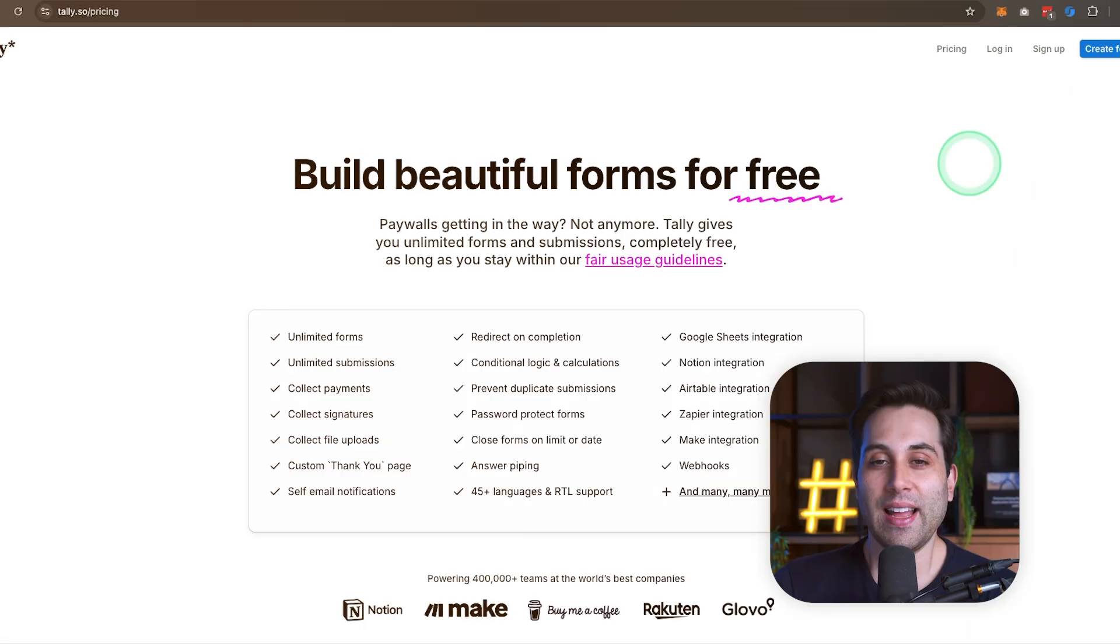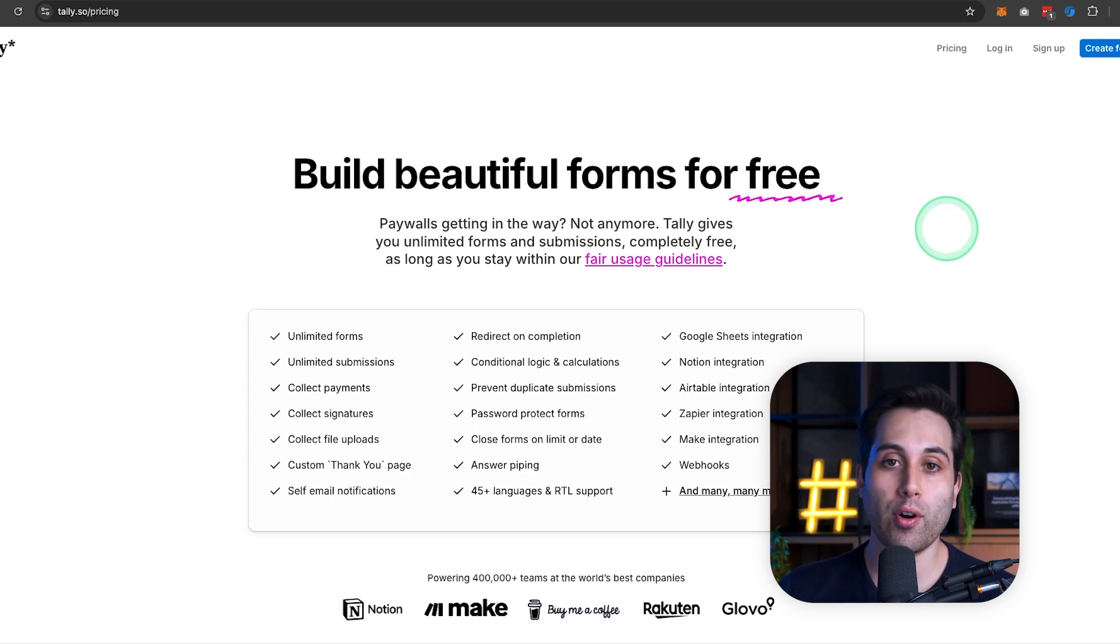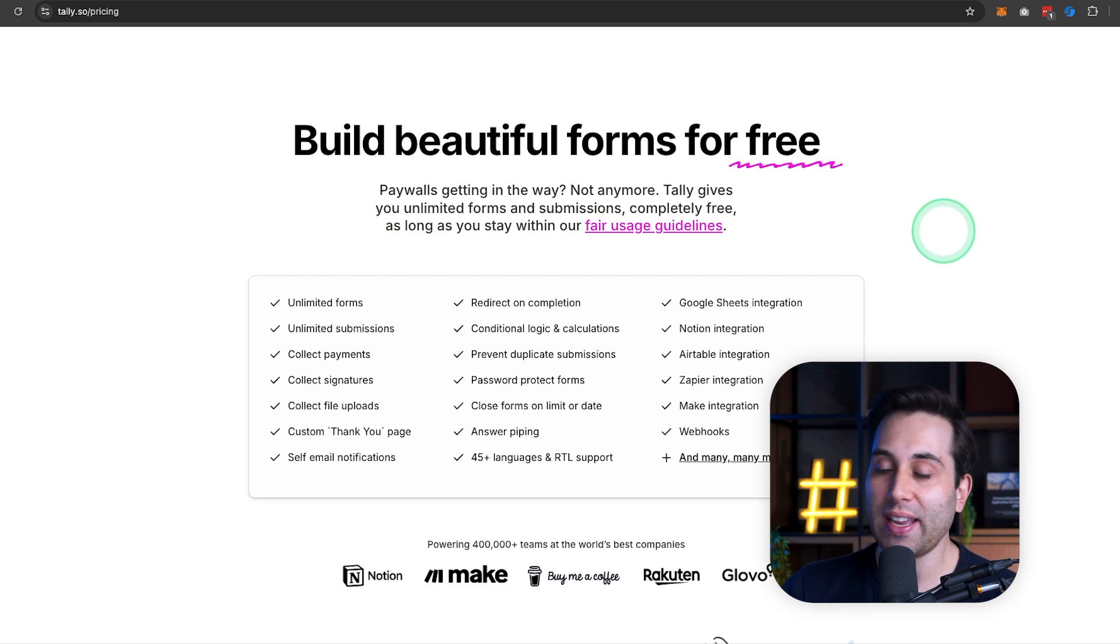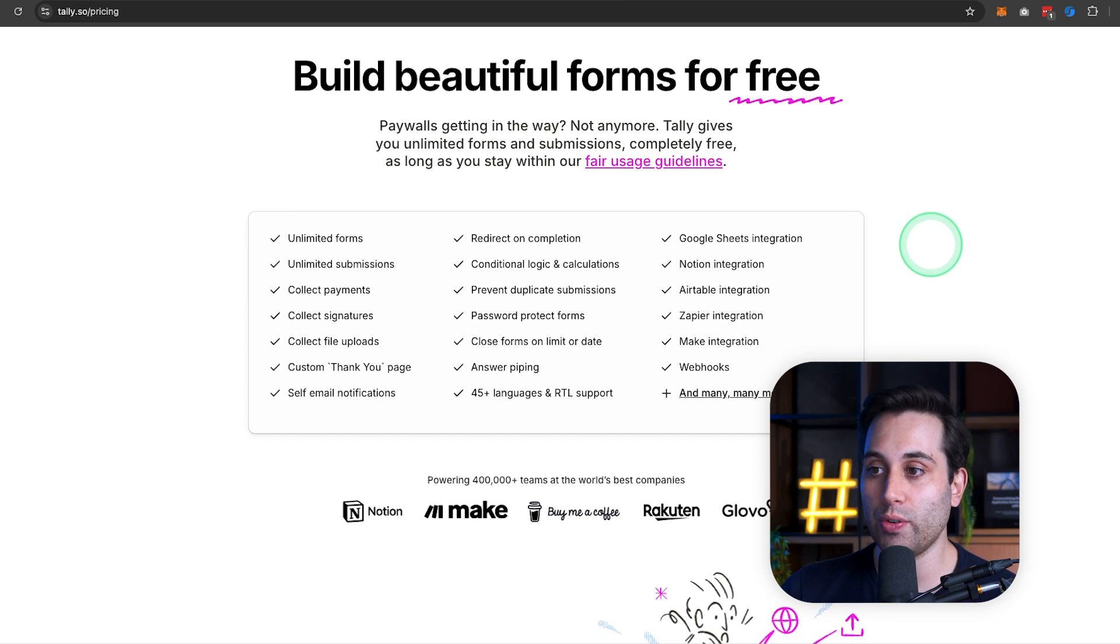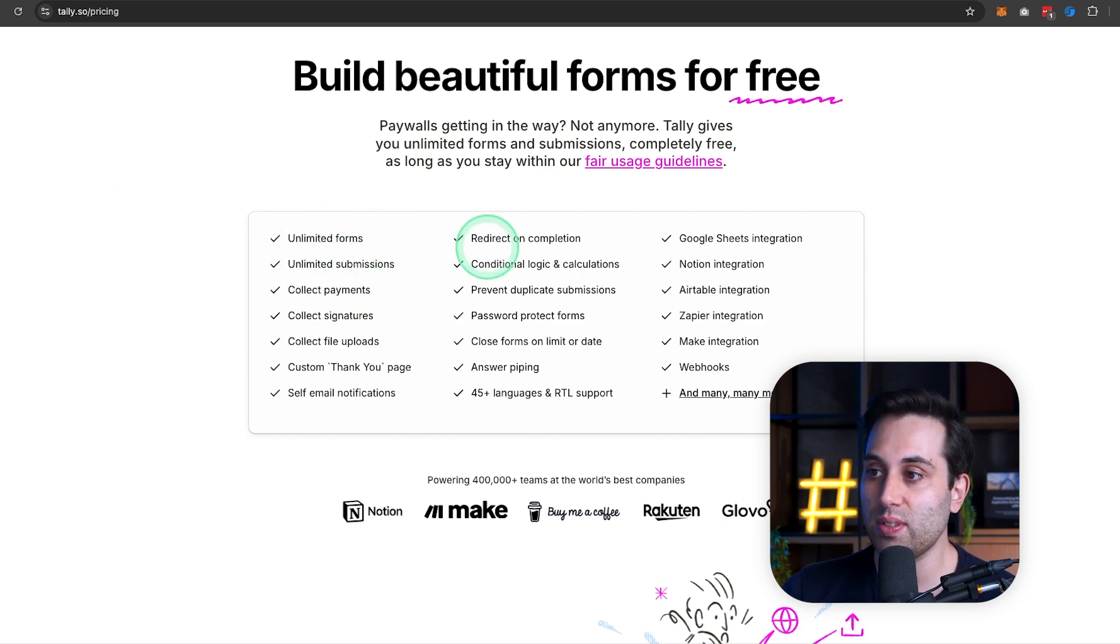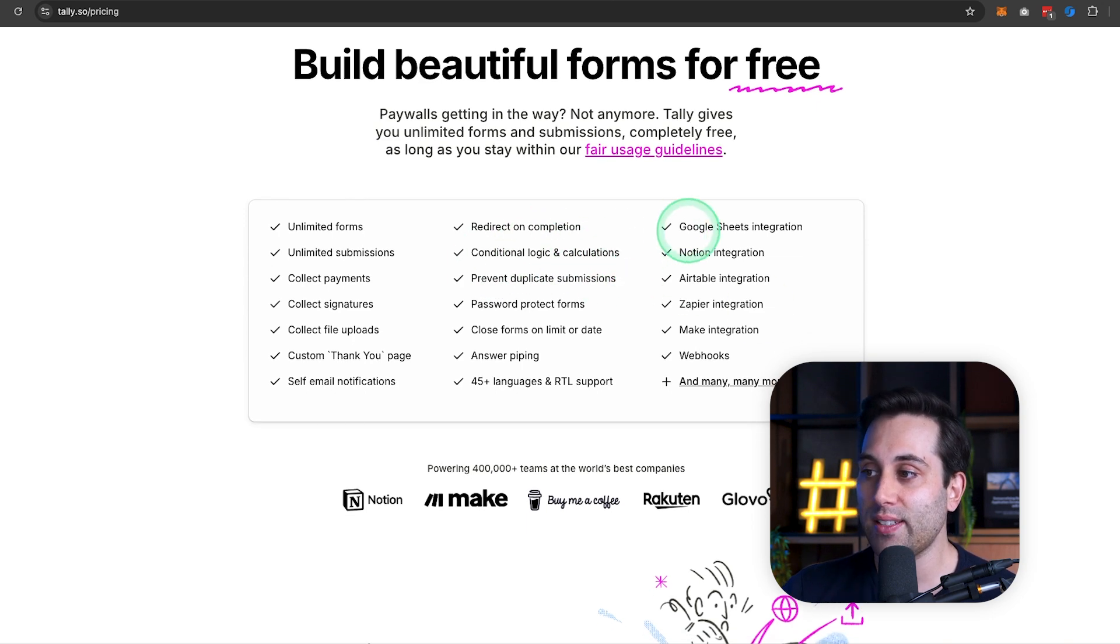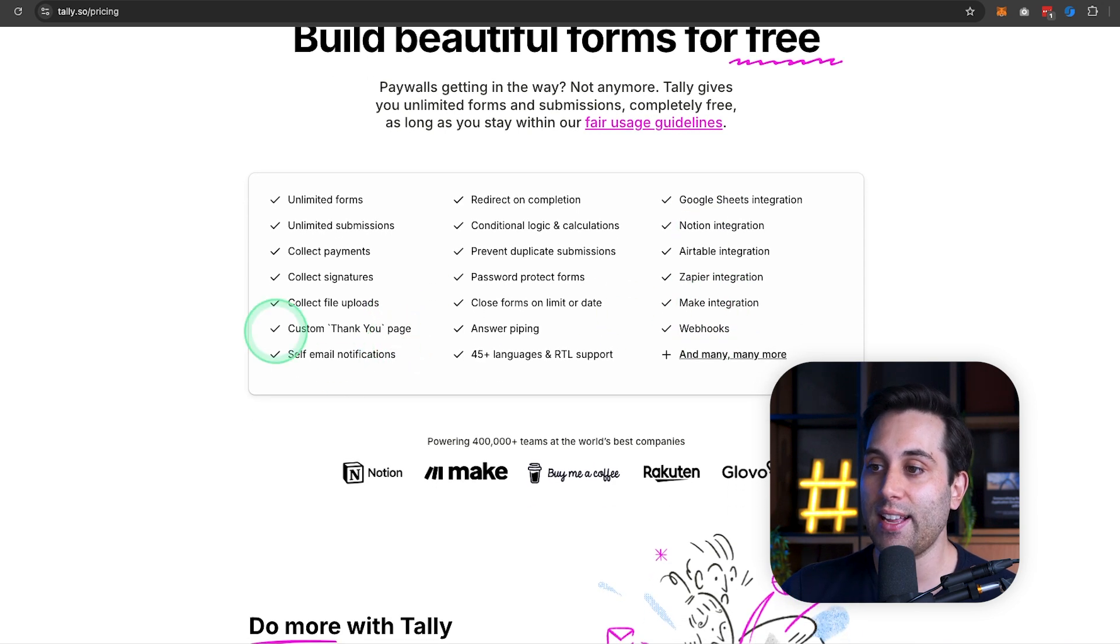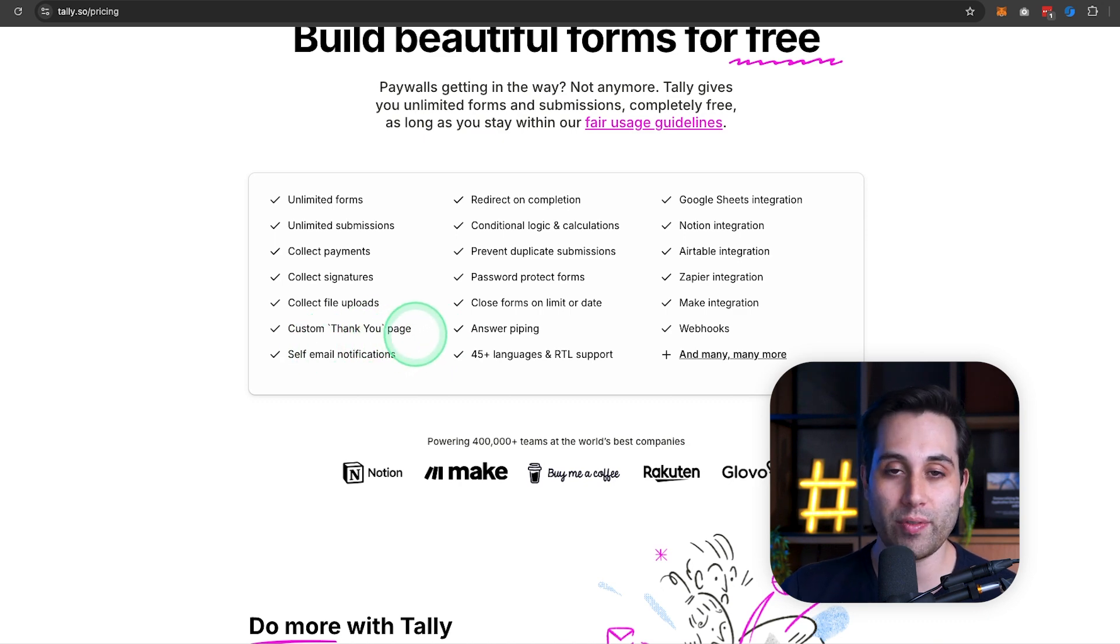And how much does it cost? Well, it's free to use. Let's take a look at their pricing page. Like I've mentioned before, Tali is free, but of course, not everything is 100% free. The free plan is very generous and good because it will allow you to get unlimited forms, unlimited submissions, redirect on completion, conditional logic and calculation and a lot more things like integrations, web hooks and even a custom thank you page, which is not always available on other free plans out there.